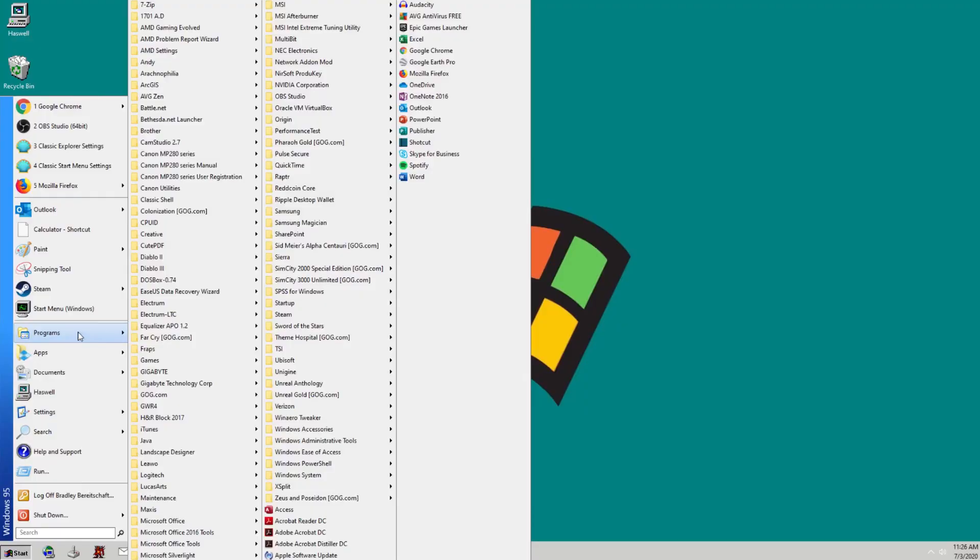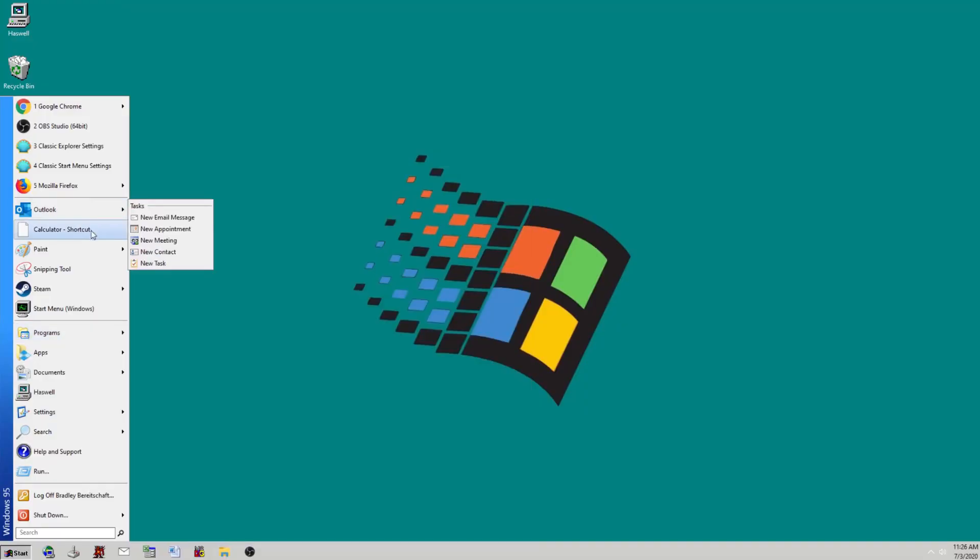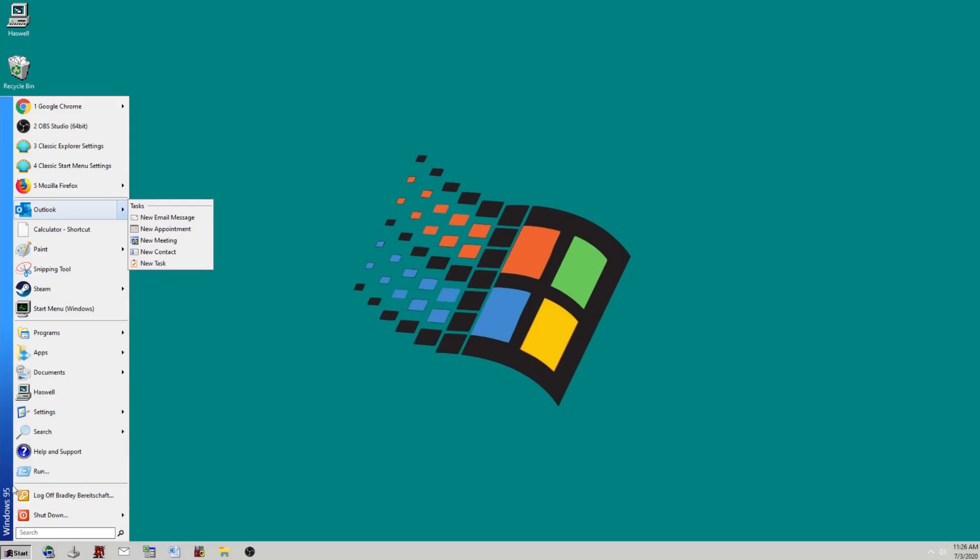I would definitely play around with the customizations and settings. There are quite a few different things you can do, like I've changed the Windows 10 here to Windows 95.